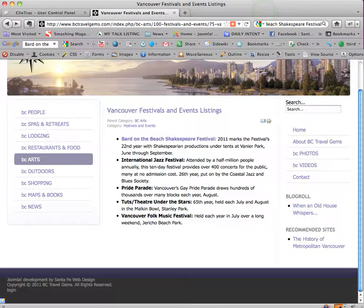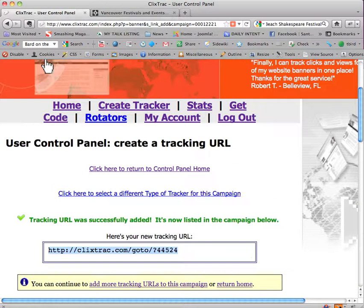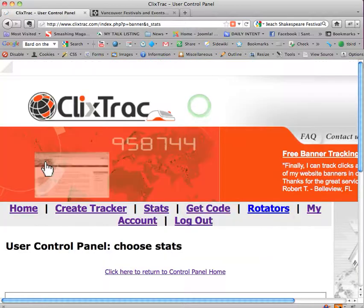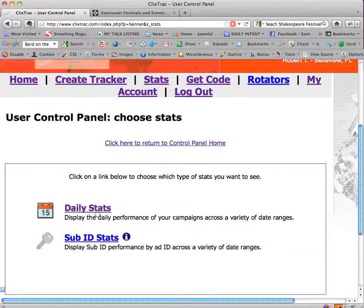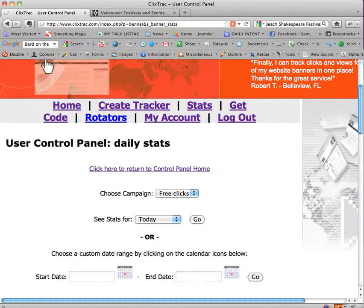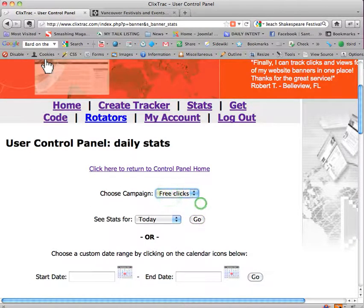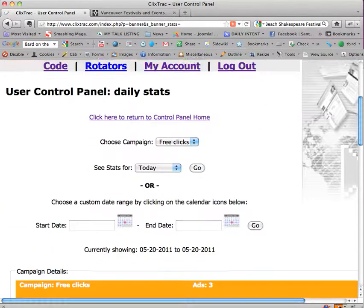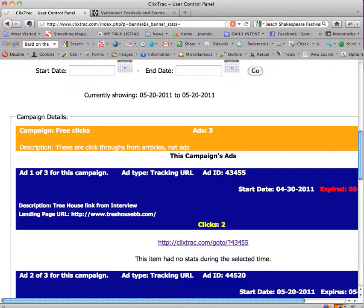So let's go back to ClixTrack and see what it says. Let's go to stats up here at the top, stats, scroll down, go to daily stats, and let's look at today.